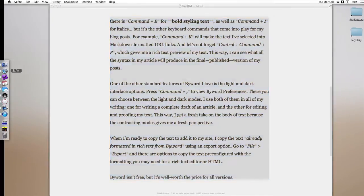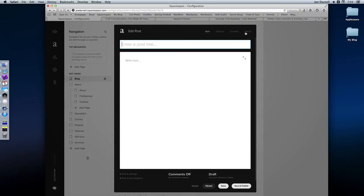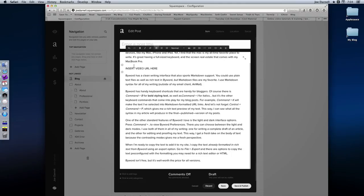Now when I go over to Safari, here on my blog, go to my blog on Squarespace, and add a new post. And I'm ready to paste it. Hit command V.